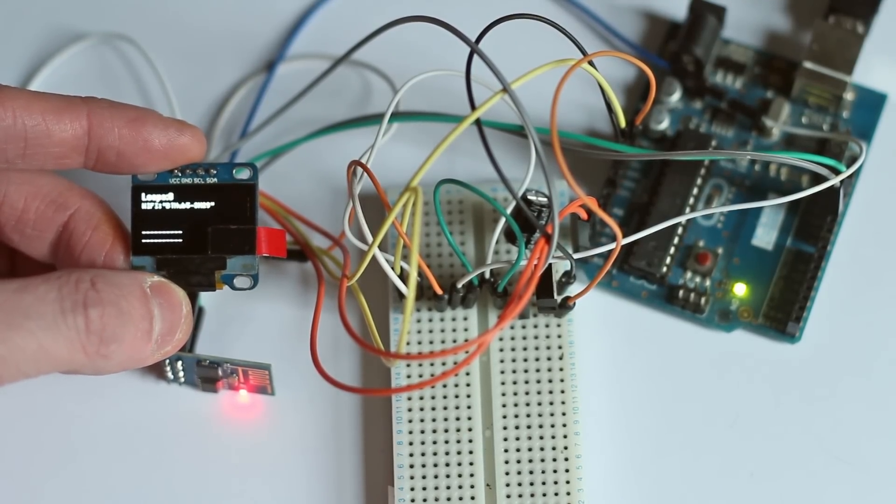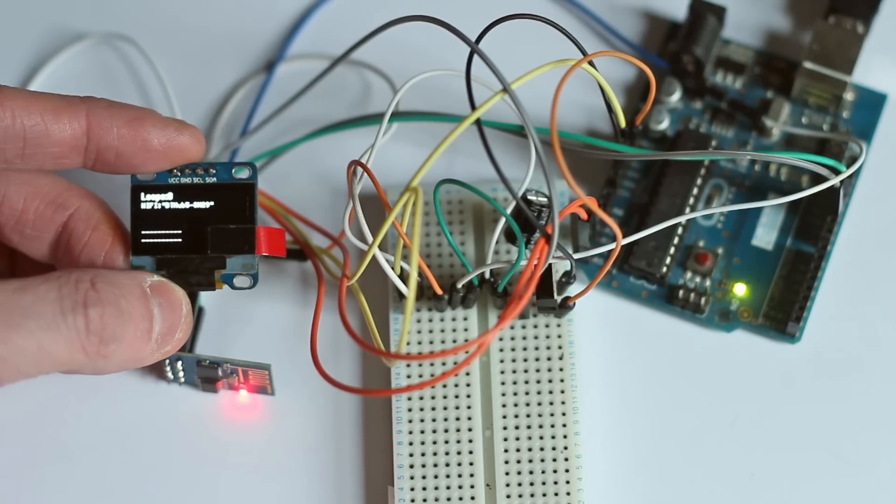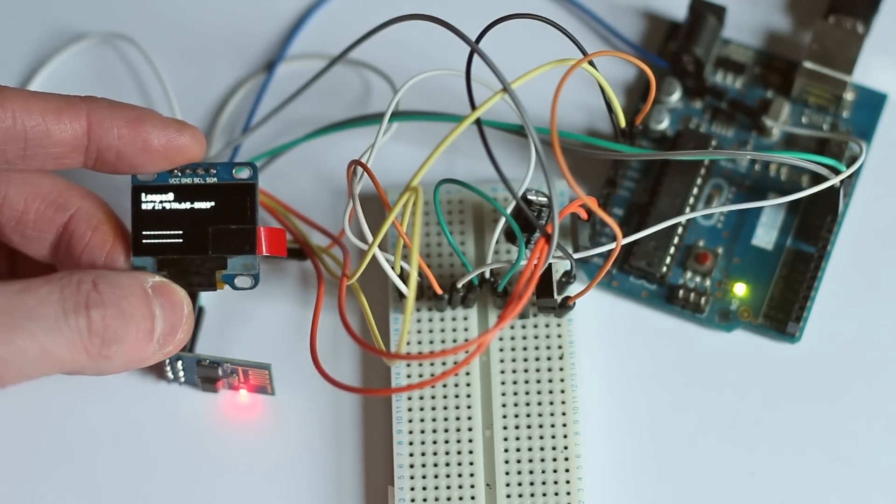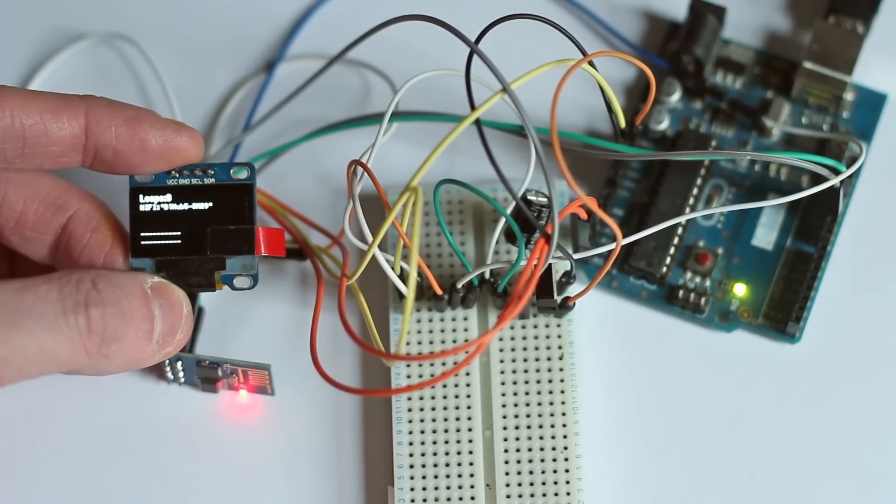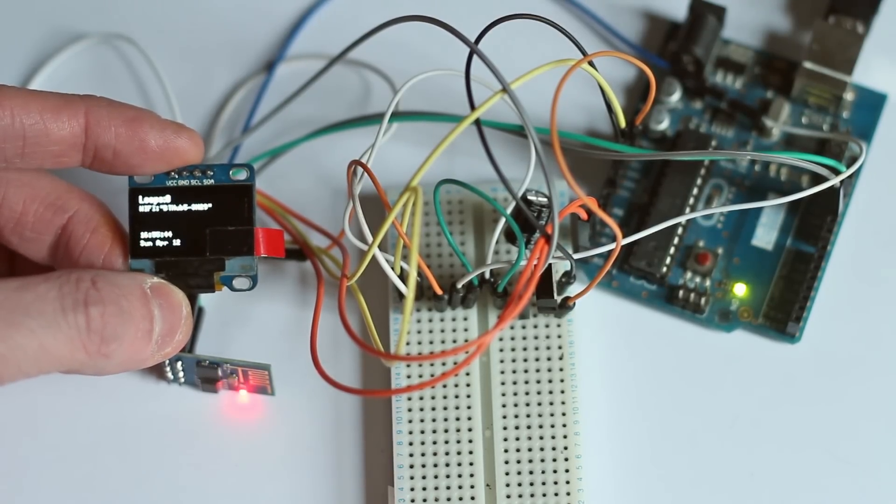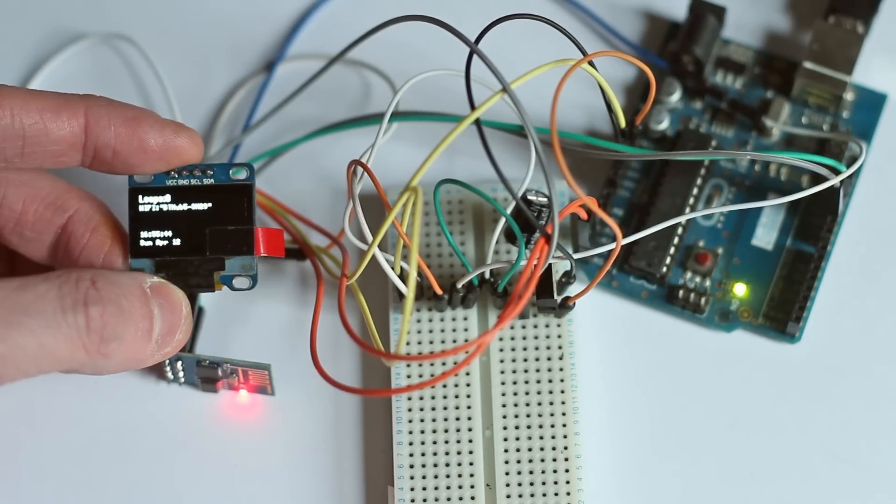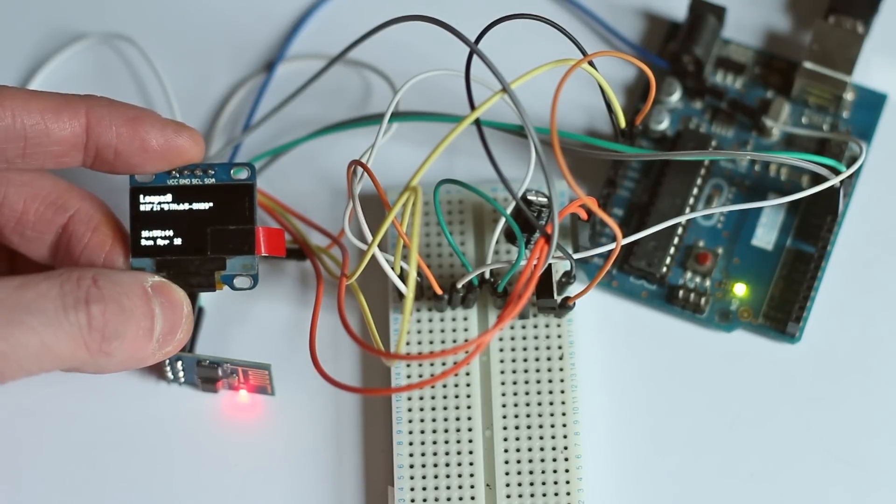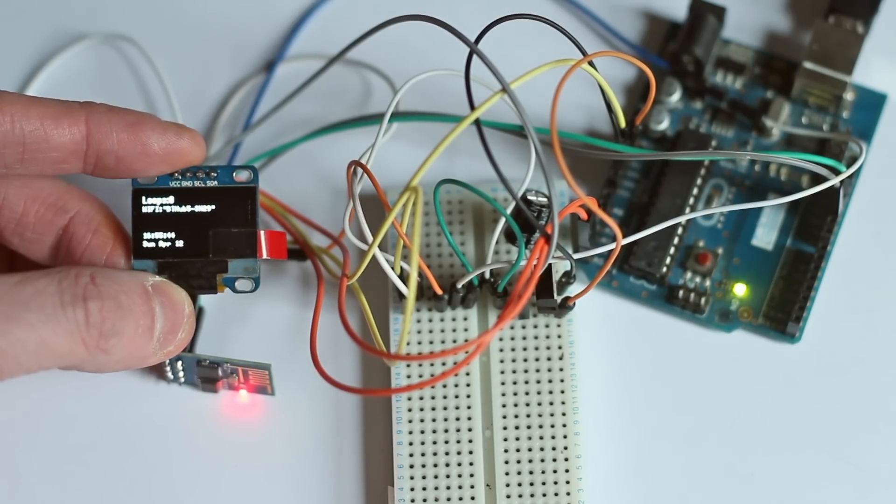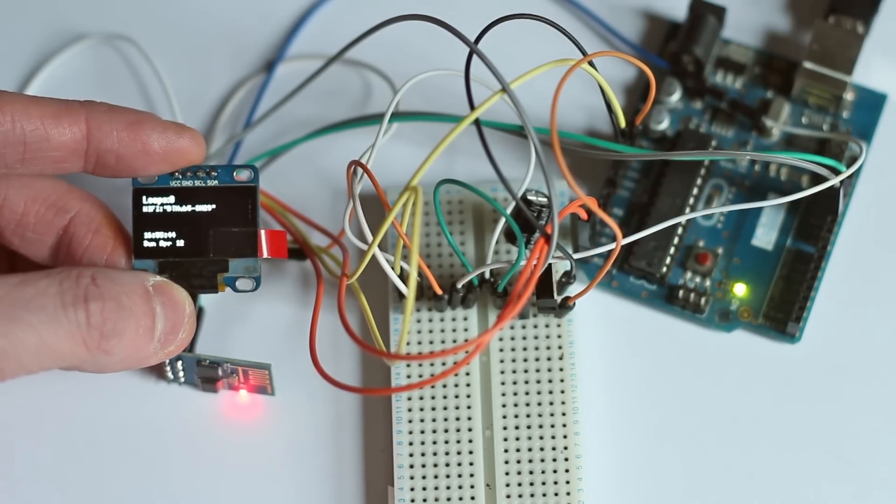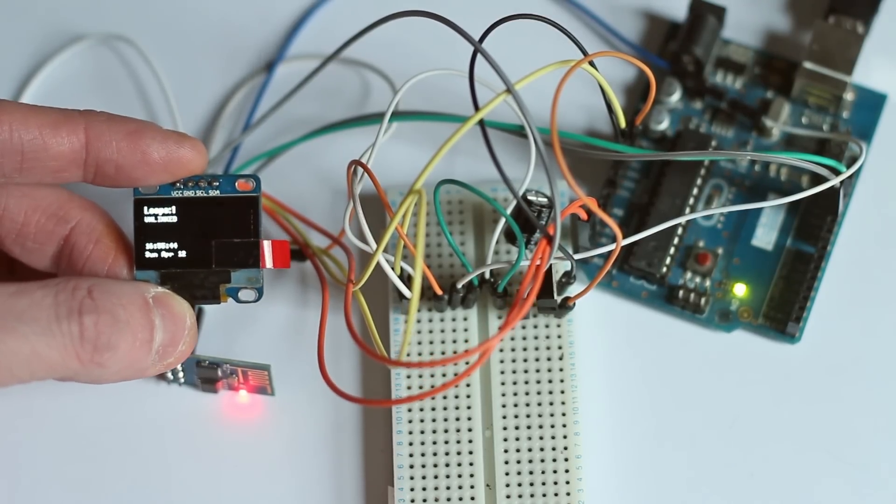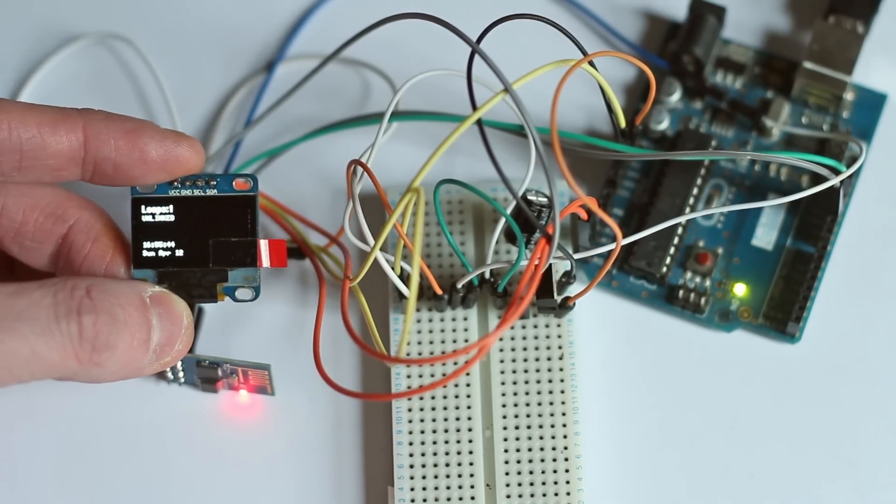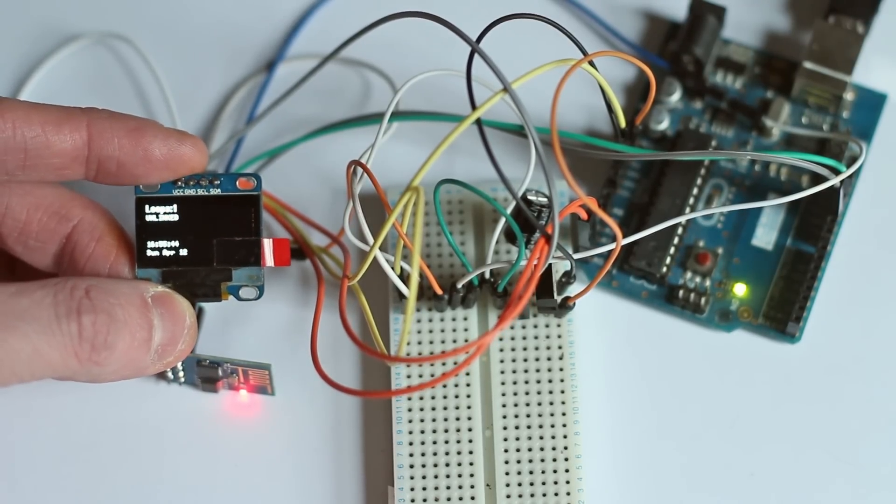It'll then try and connect to a network. So there we go, it's connected to my home network and it's already got the time and date that's appeared at the bottom there, so it has worked out.